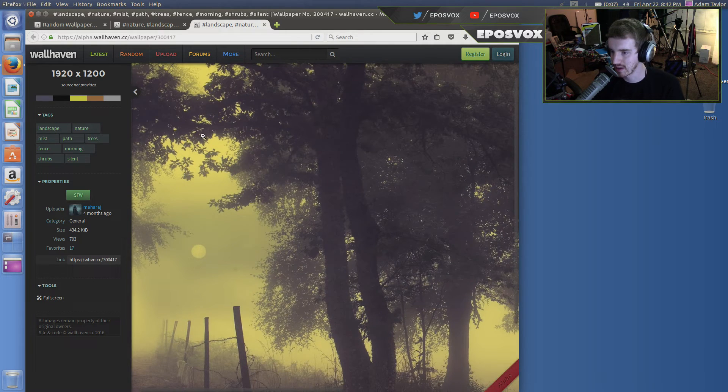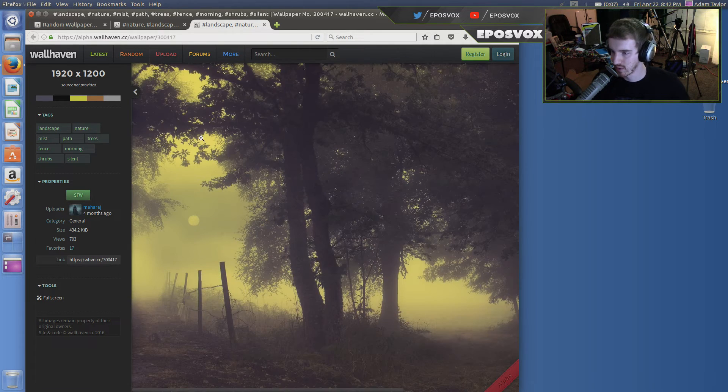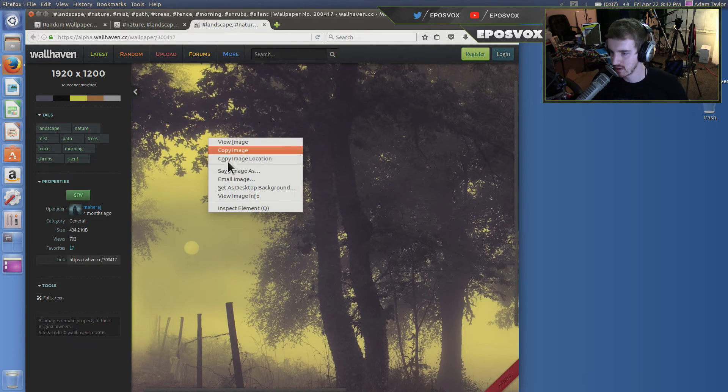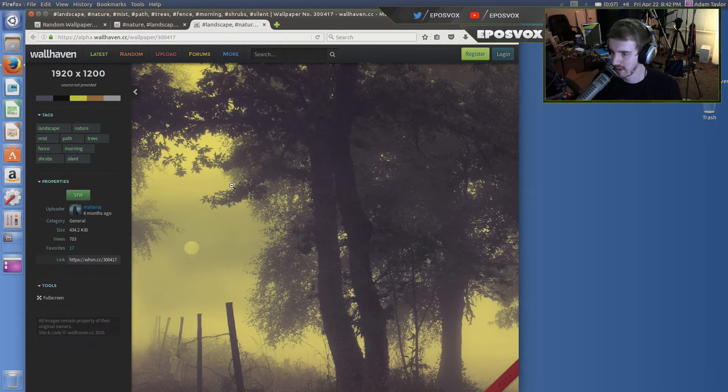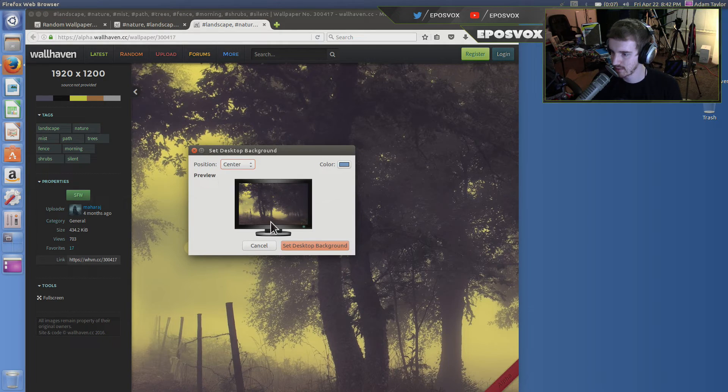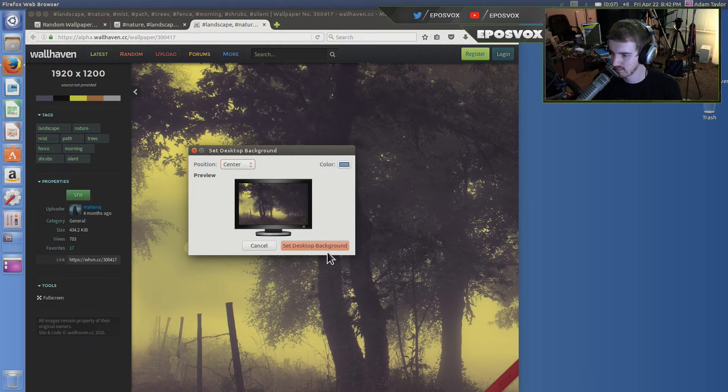Perfect. And see, you can also, if you're browsing an image you want to use, right click it and go to set as desktop background. Save yourself a couple of steps. Position center. Set as desktop background.